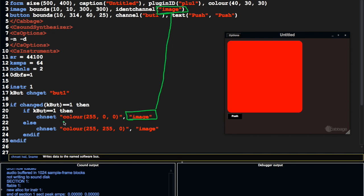So this stuff here is going to be sent to the widget. It's just like typing it here, if you were to type color blah blah blah over here. It'll be the same thing, except when we do it from CSound, we can do it dynamically.